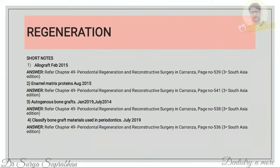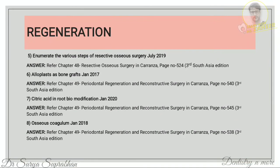Also mention bone swaging. For resective osseous surgery, there are four steps: vertical grooving, radicular blending, flattening the interproximal bone, and gradualization of the marginal bone. For alloplast: define alloplast, write about commonly used components — calcium phosphate, hydroxyapatite, and bioactive glass. Citric acid in root biomodification is a straightforward answer from Carranza chapter 49, page 545. Osseous coagulum can be found in the same chapter under autograft.